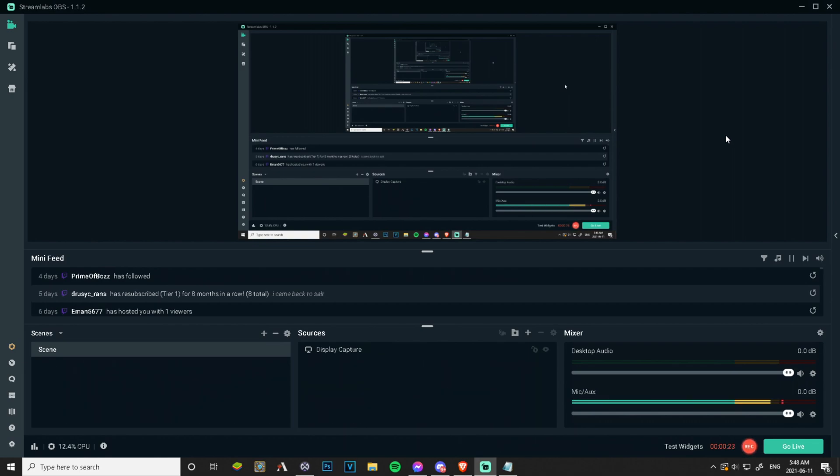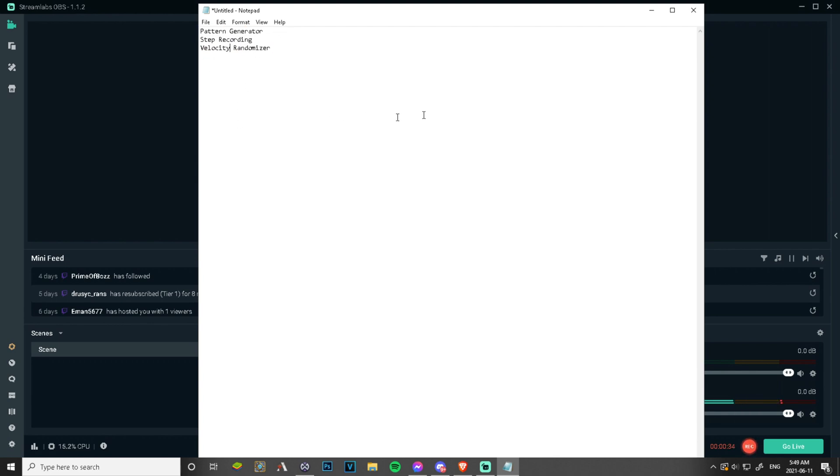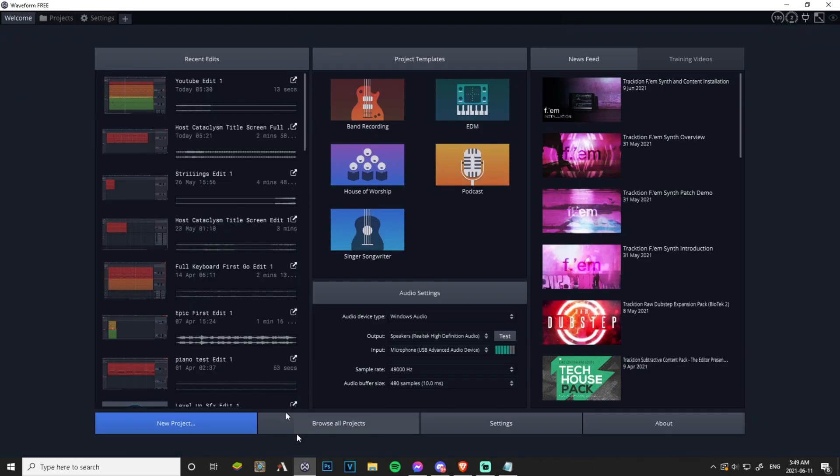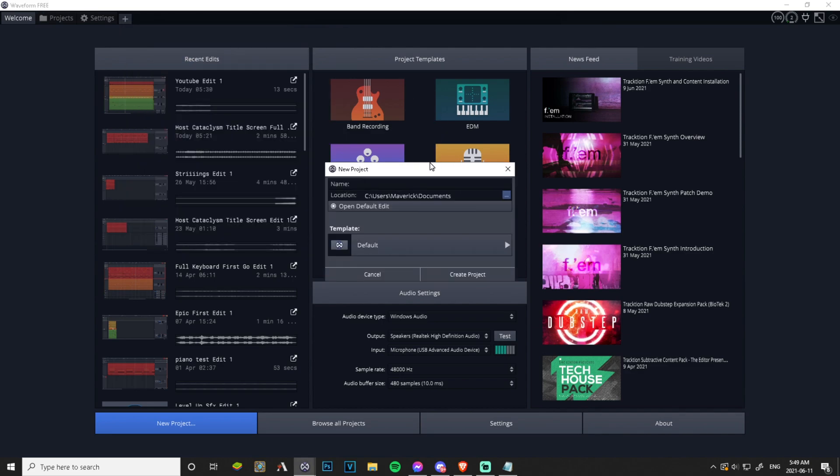This is unscripted by the way, so sorry if I ramble on, but I have a little guide here to make my life easier. I want to show you a pattern generator, step recording, and velocity randomizer in our good old trusty Waveform. So let's get a project going.